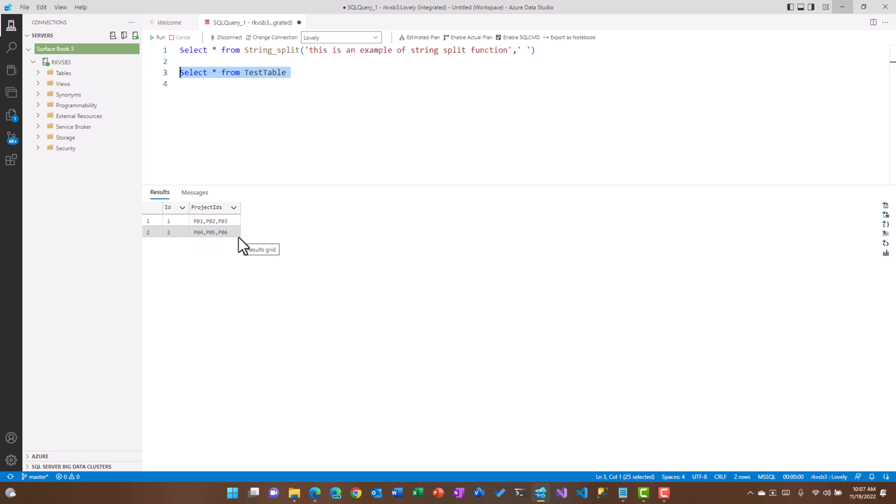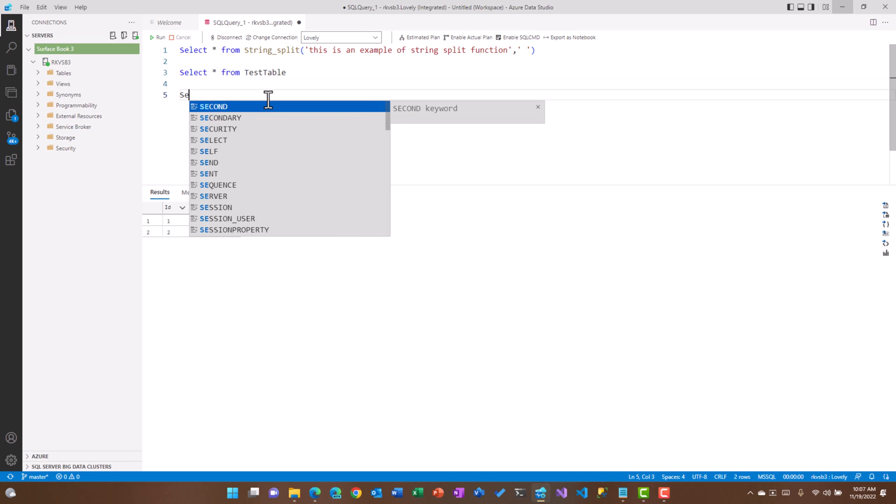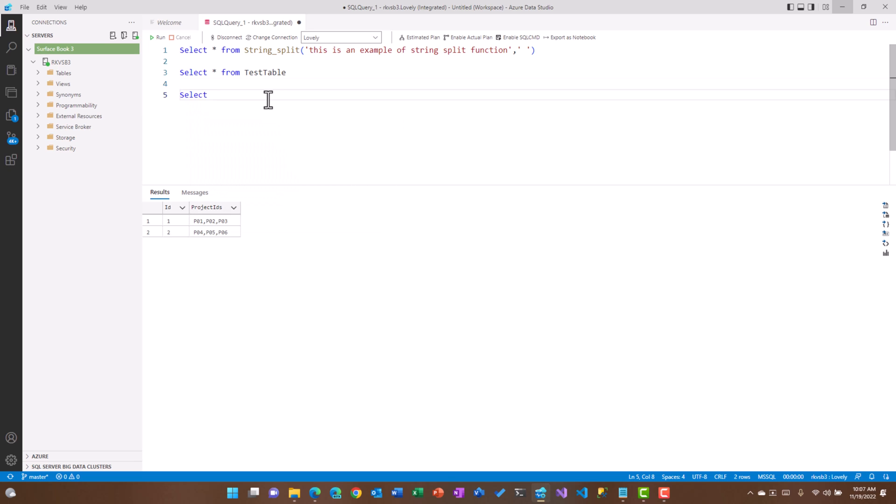In this case we have certain values based upon the comma separation rather than the space, so we will be using this delimiter to actually convert these values into rows. Now how could we do that? We will use exactly the same thing.